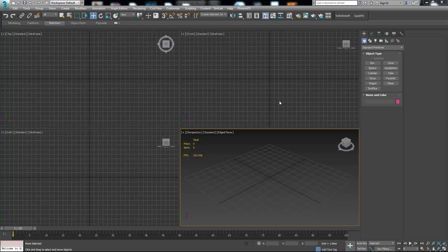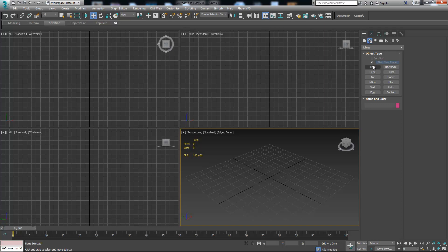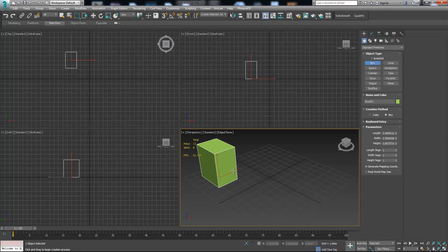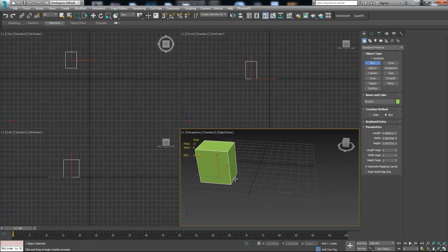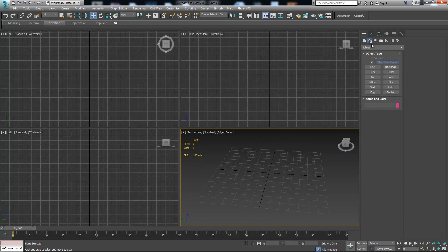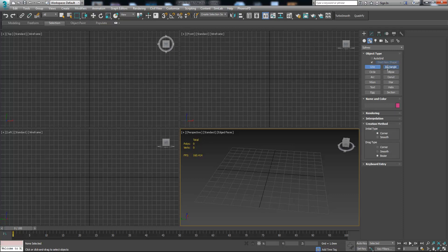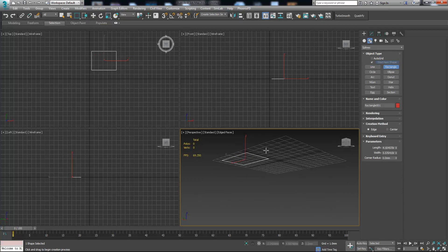In this tutorial I'm going to show you the splines. They're on the create panel — by default geometry is selected, but now we're going to use splines. This is basically for drawings. For instance, if we choose the box from geometry we can see it is three-dimensional. But when we go to splines and draw a rectangle, we see that it's two-dimensional.